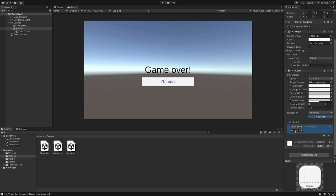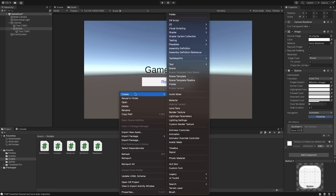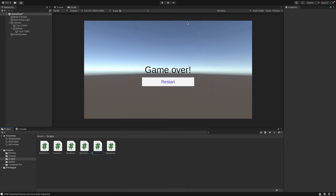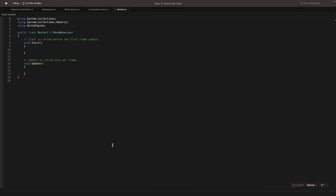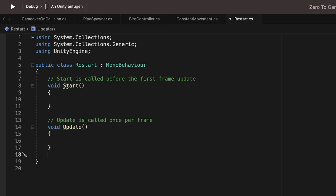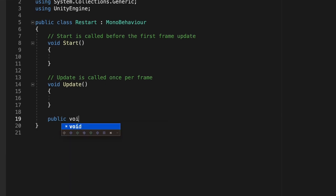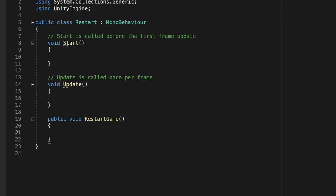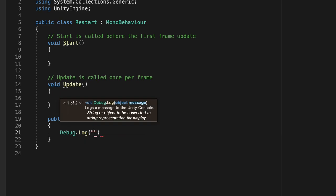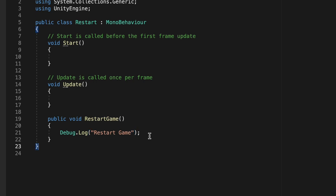For this, we need a new script. So let's create a new script — in our scripts folder, let's create a script and call it Restart. Double-click on the Restart script and open it. Here in our Restart script, we can create a new method. This method needs to be public because we need to access it from outside of the script. So let's write: public void RestartGame. Inside this method, we can write Debug.Log and write 'Restart Game'. We need this script just to test out our buttons, so later we will change it, but for now it's okay.